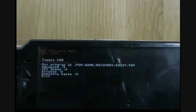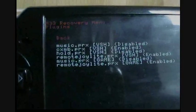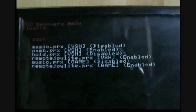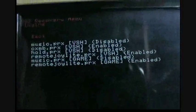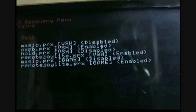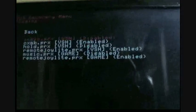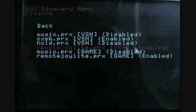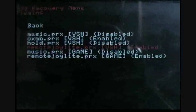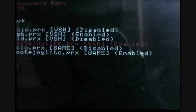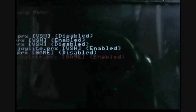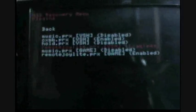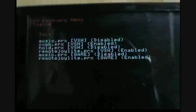Go to Plugins, and then there's supposed to be a plugin named RemoteJoylight.prx for VSH. Enable that. I already have it enabled, so there's no need to do that. And then there's another plugin named RemoteJoylight.prx for the game. Enable that. And then once you enable it, go back.